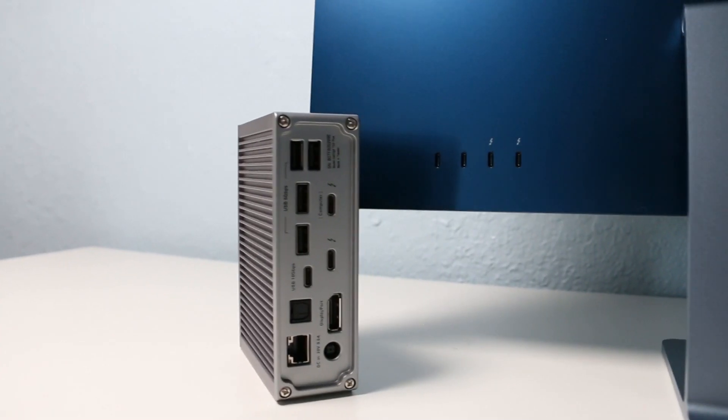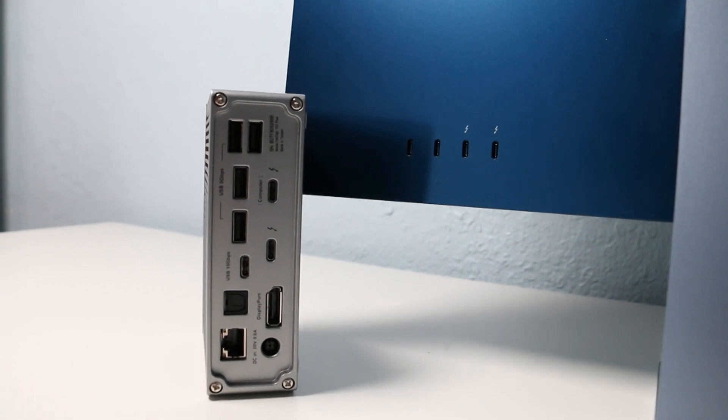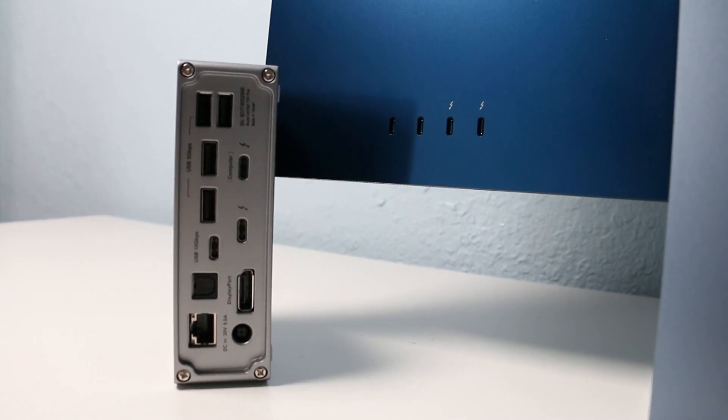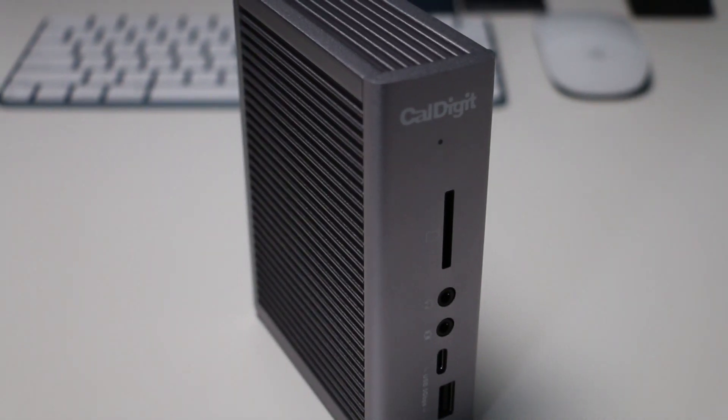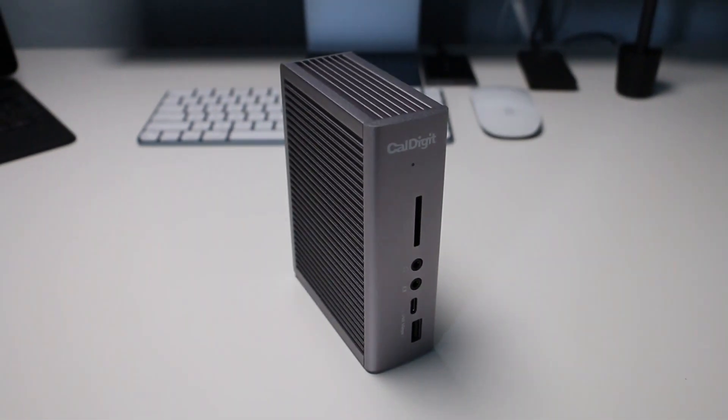Either way, for my needs, I definitely needed more, so I had to invest in a Thunderbolt 3 dock. You can check out my CalDigit TS3 dock video here in the card or in the link below.